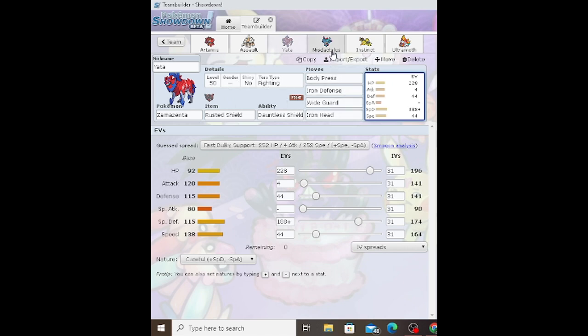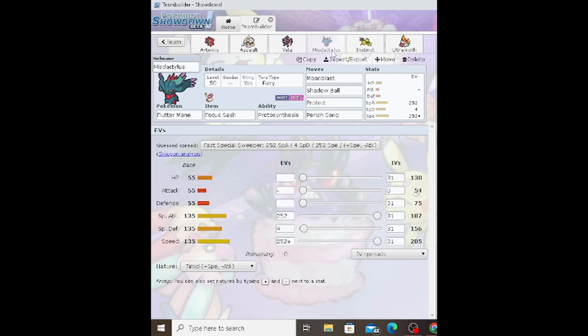Flutter Mane was also a big part because of the speed and damage, and I won't get the opportunity to use this pokemon again at least in Regulation H. Flutter Mane is a glass cannon but it's such a good pokemon to have.